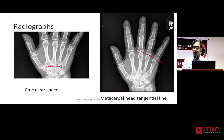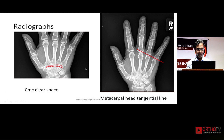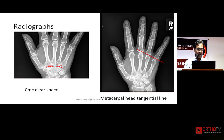When looking at the radiograph, these are very subtle dislocations. Patients complain of pain, swelling, and injury — mostly a bike accident or a fall on the hand. Always look for the CMC carpometacarpal clear space. If there is a fracture dislocation of the CMC joint, this clear space won't be there — you have to look for this space.